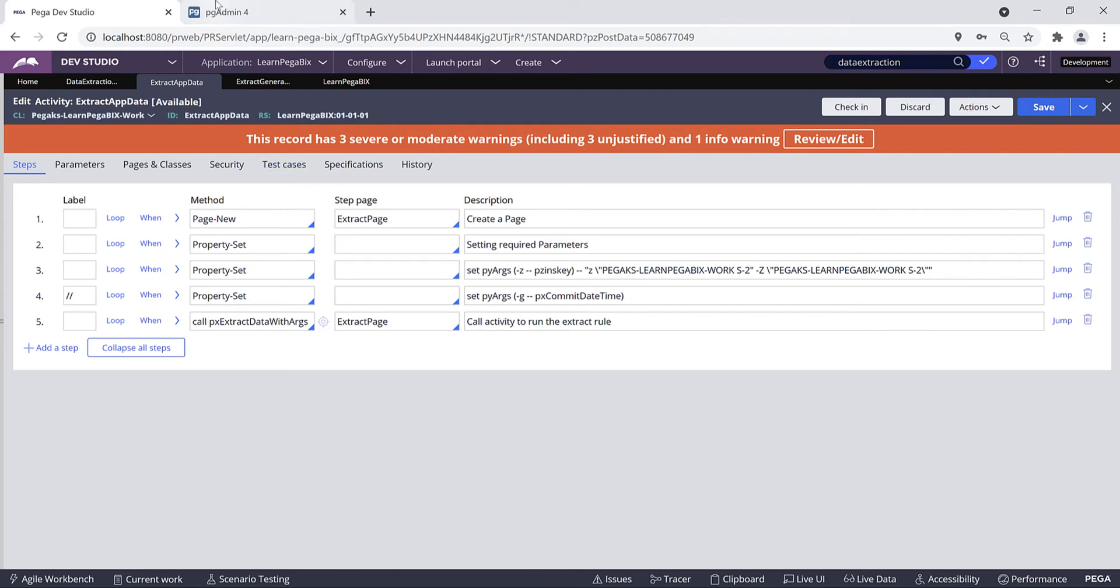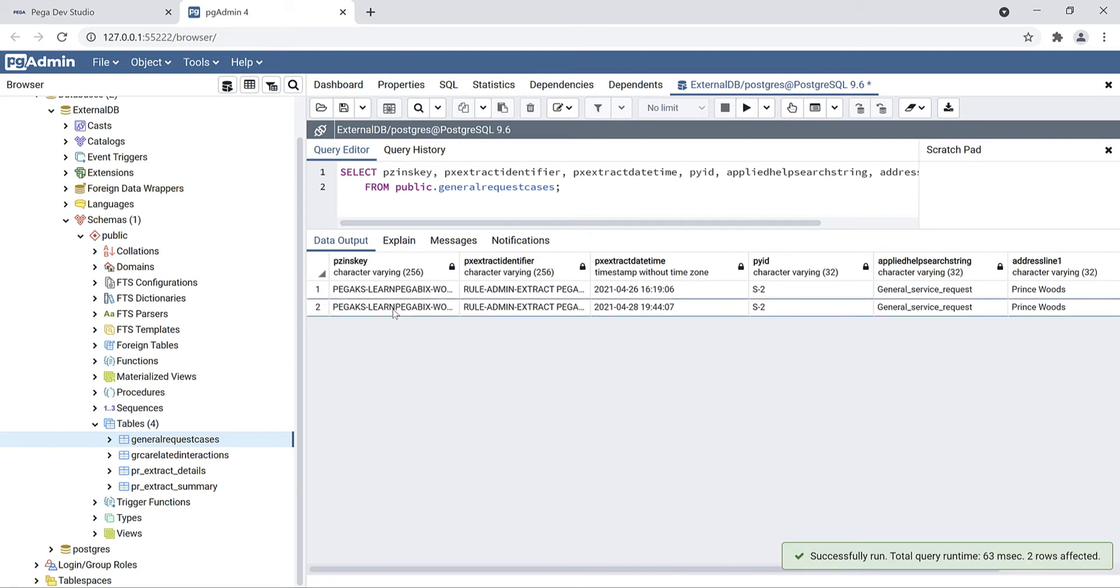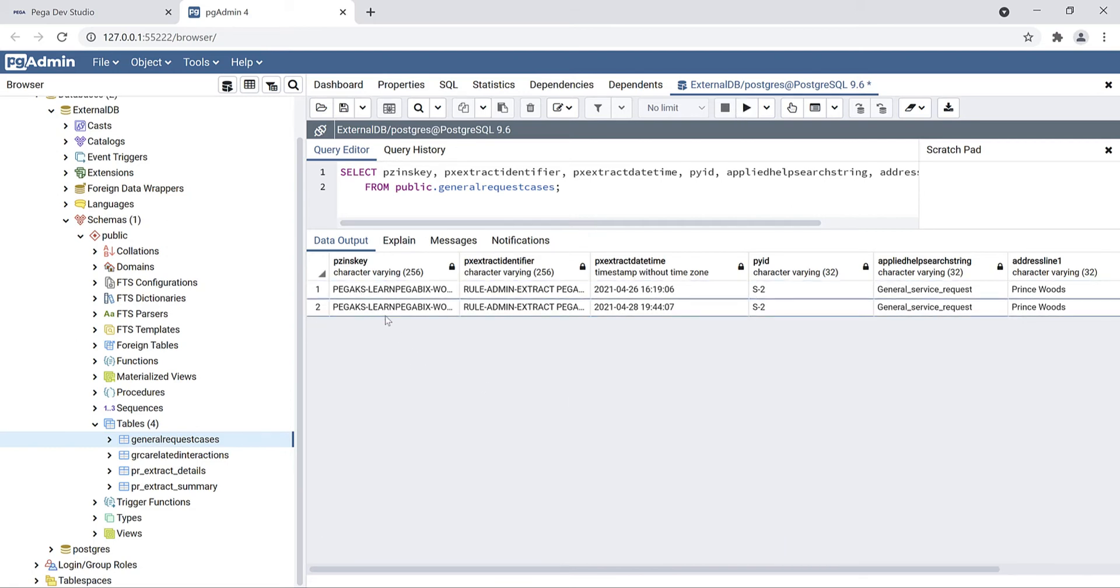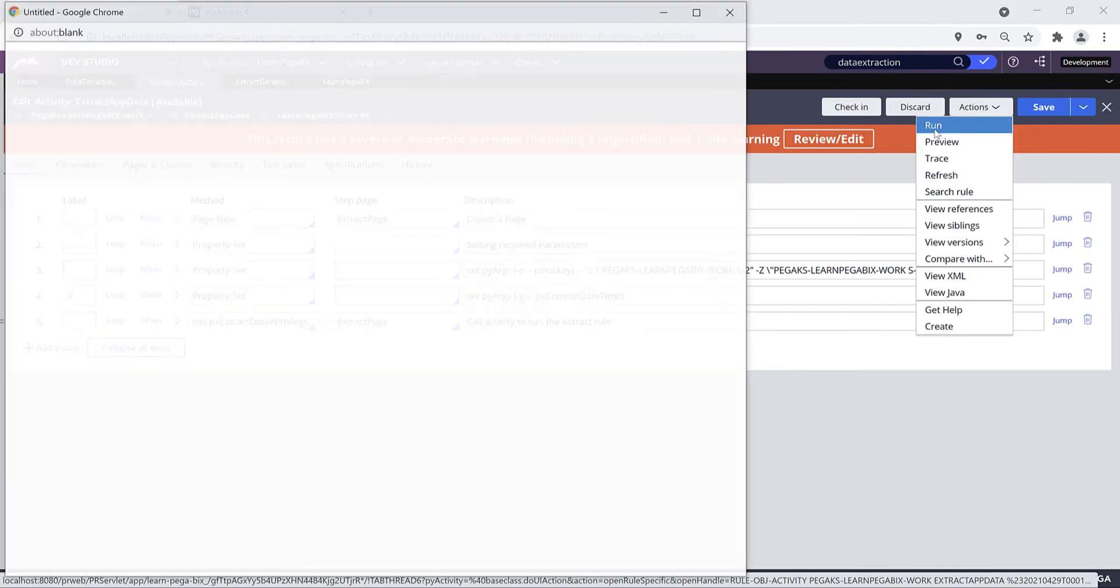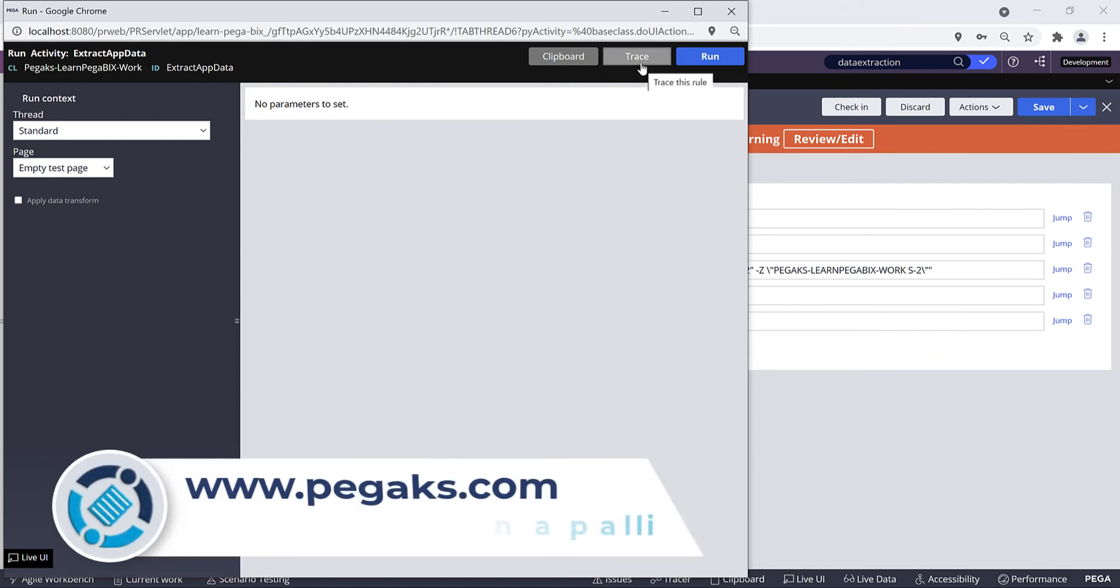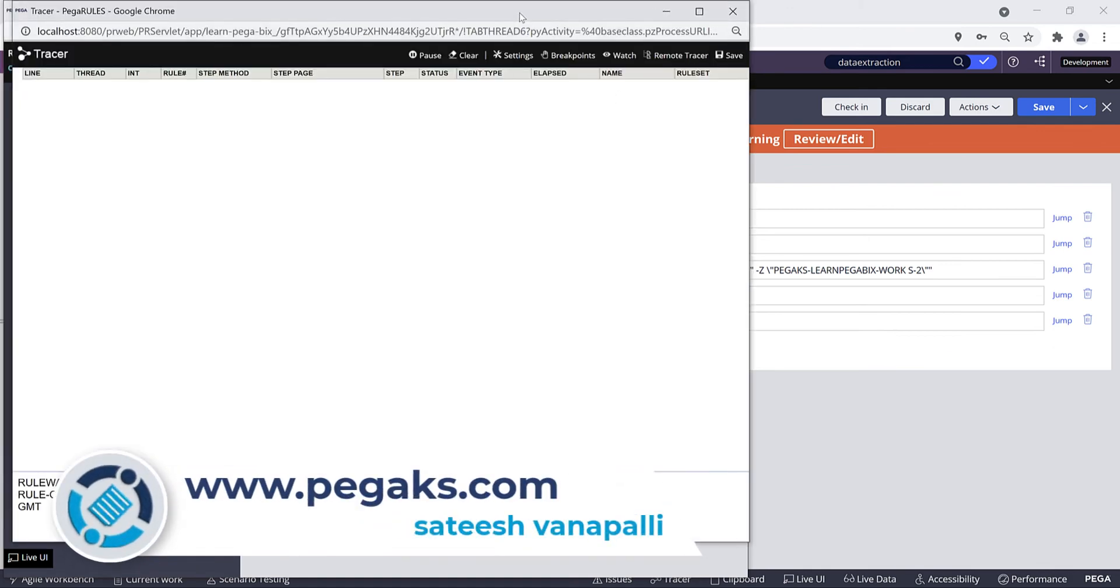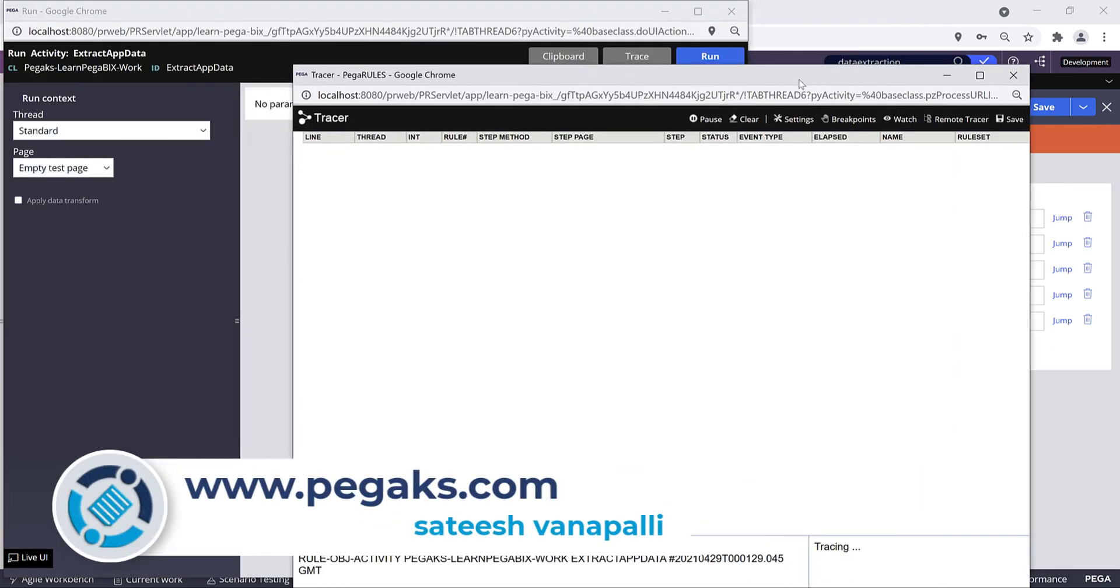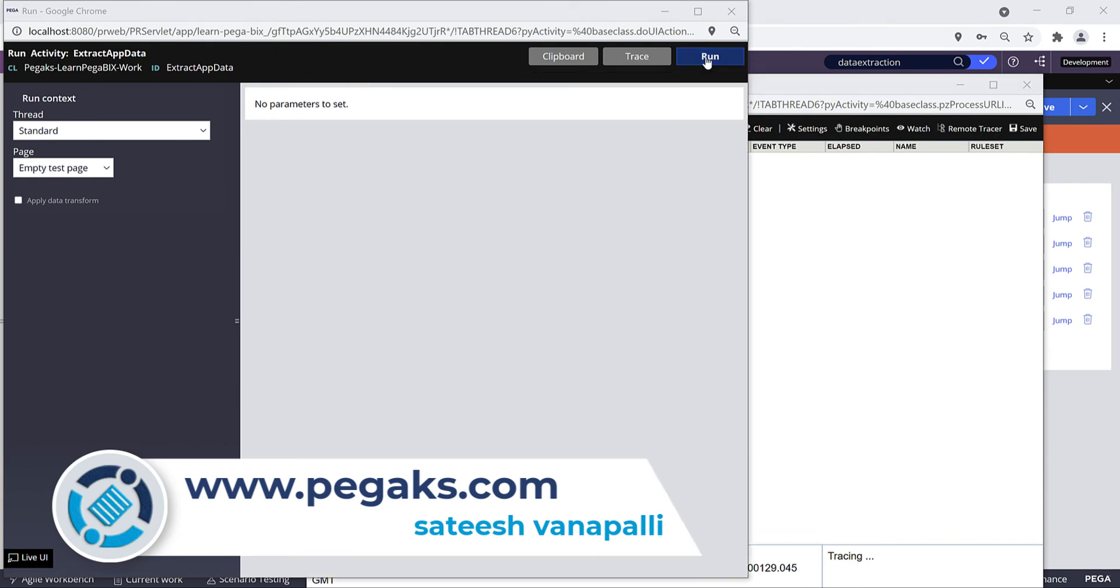Let's run the activity. From the Actions dropdown click on Run. You can trace while executing this activity. Let's trace it and click on Run. See, activity completed. You can see the success message.